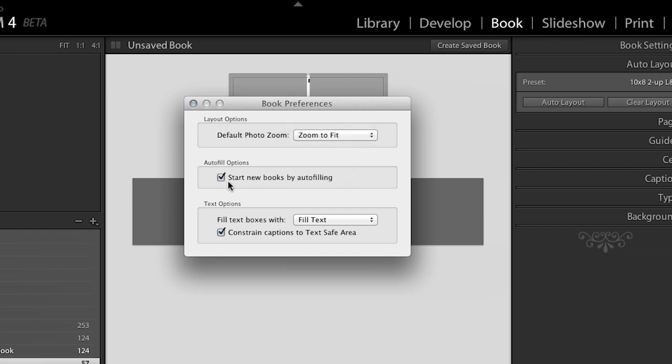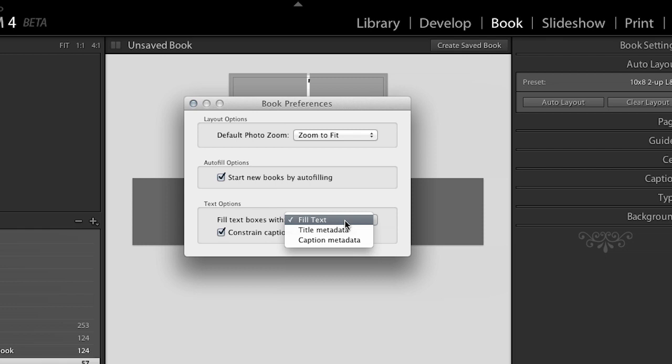And then here's the option to start the new books by auto filling. So had I not already been in the book module, I could have selected this, but I've already been there. So that's why it didn't auto flow for me. And then we can choose to fill your text boxes with fill text, which is just kind of standard. It just puts a little bit of text in there so you recognize that you need to go in and put a caption. You can put in your title metadata or your caption metadata.